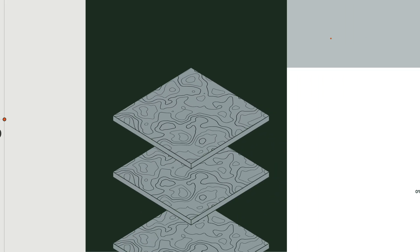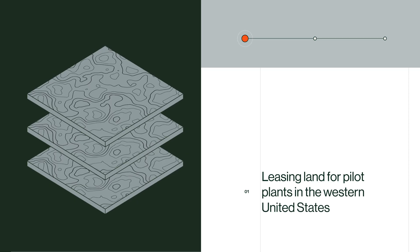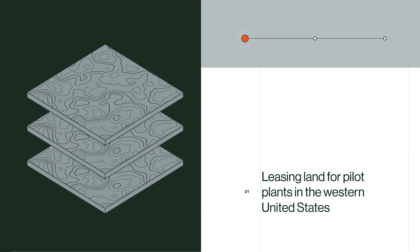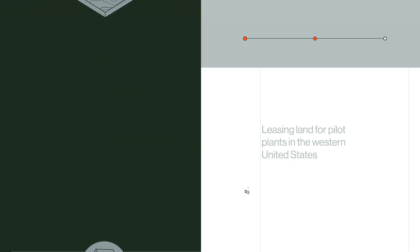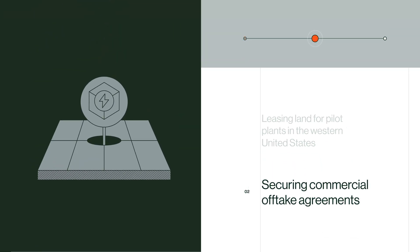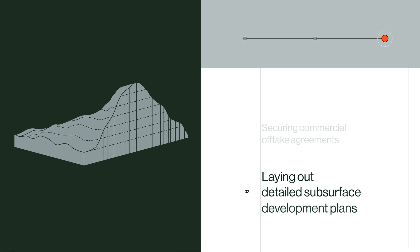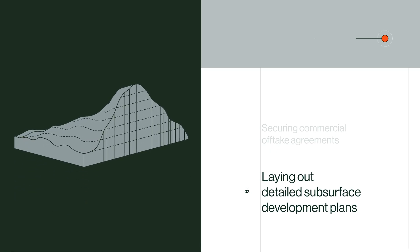We are already leasing land for pilot plants in the western United States, securing commercial off-take agreements, laying out detailed subsurface development plans.